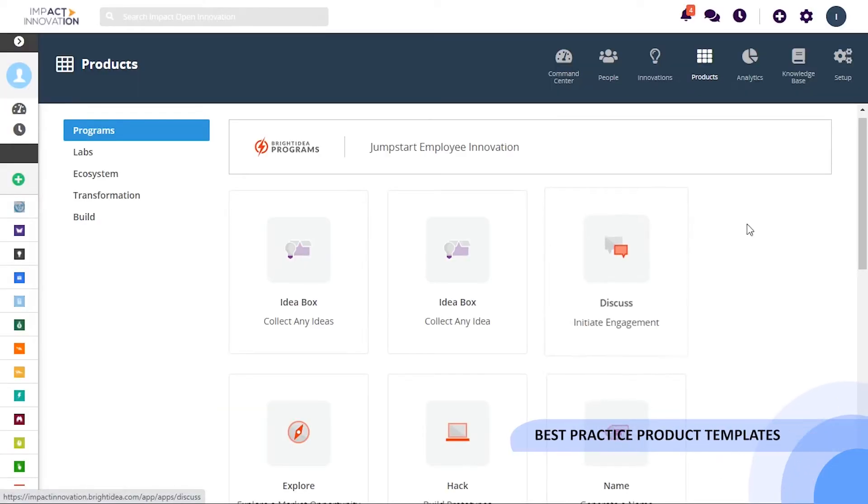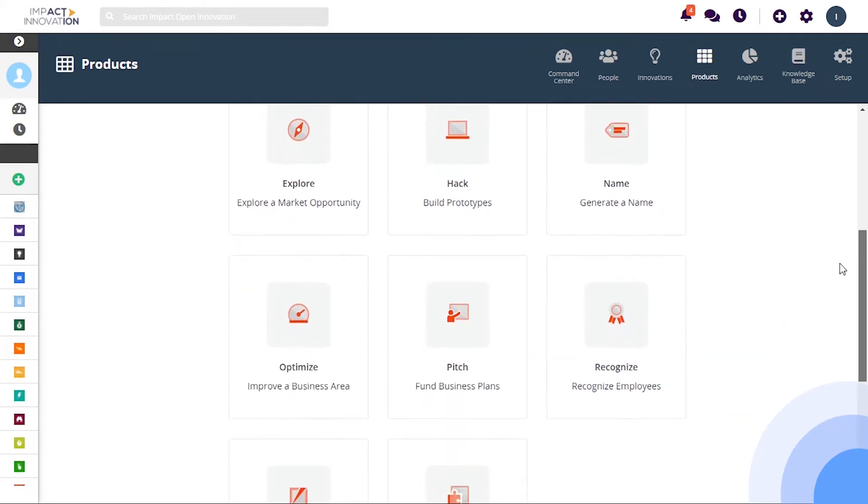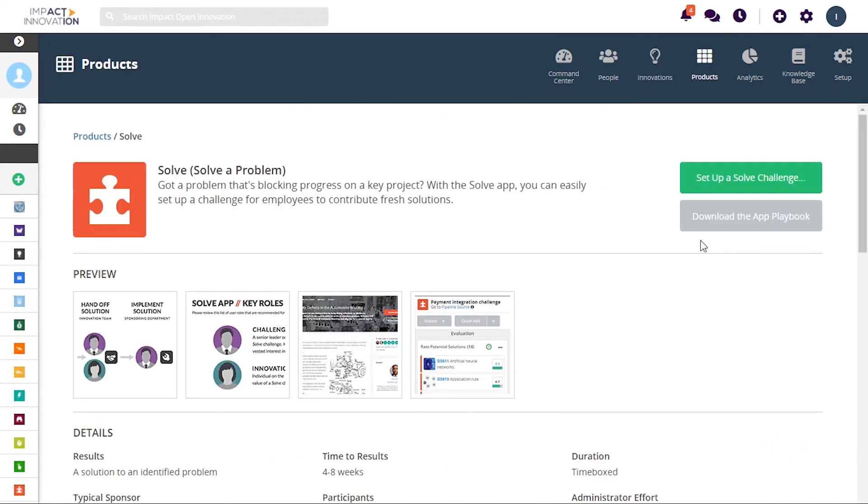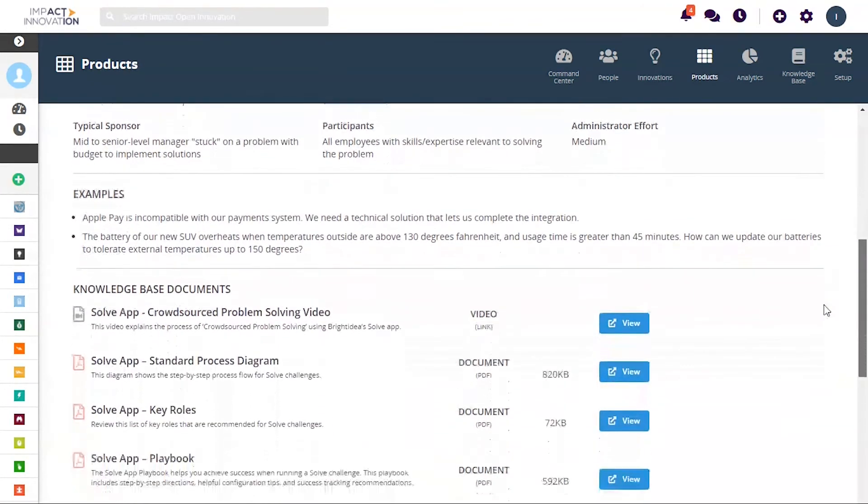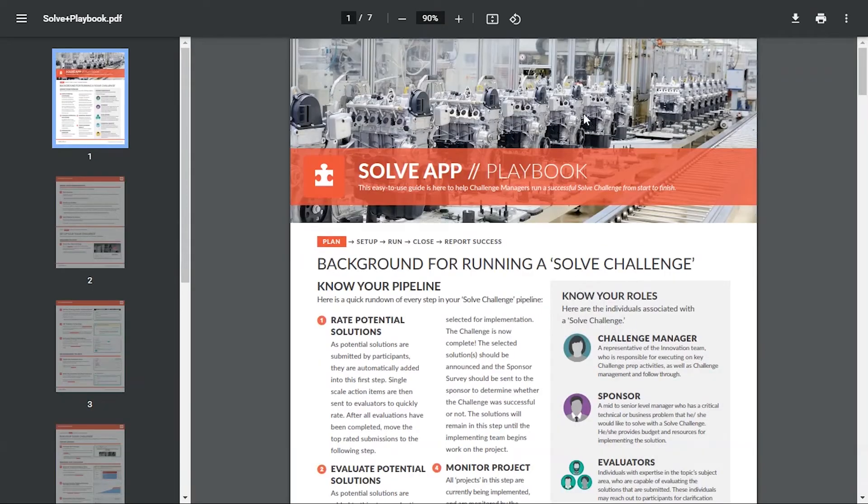Bright Idea eases up the process of setting up initiatives by providing access to more than 21 different templates. Each template comes with supporting documentation and playbooks that guide you through the whole lifecycle of an initiative.